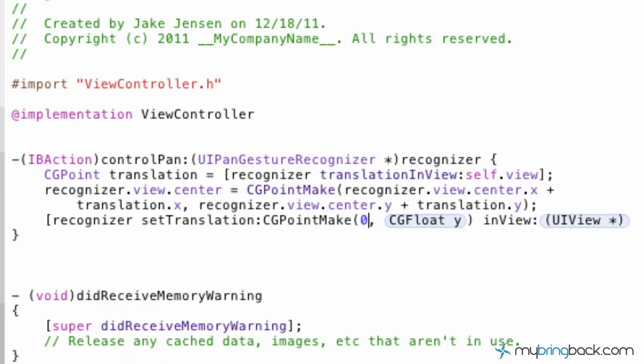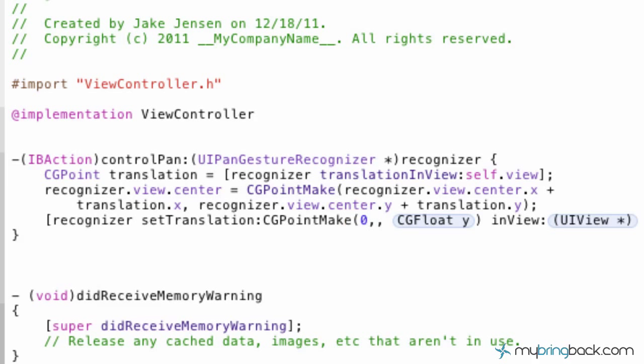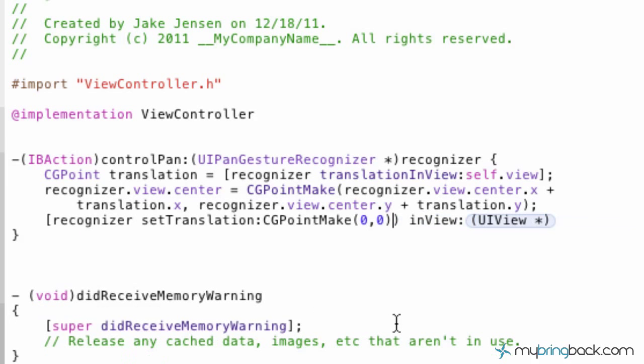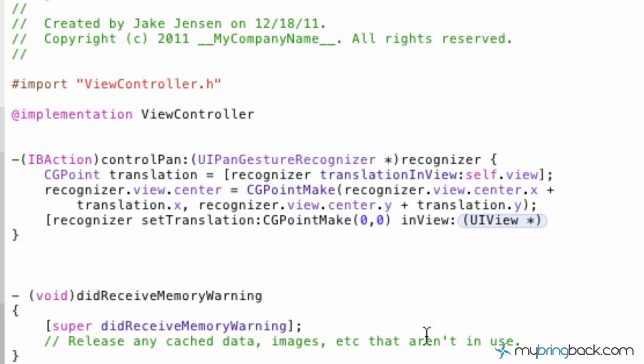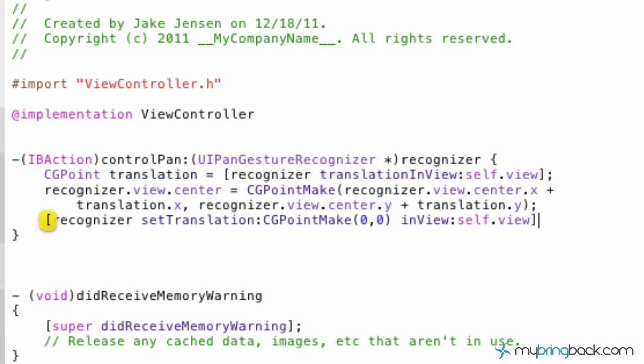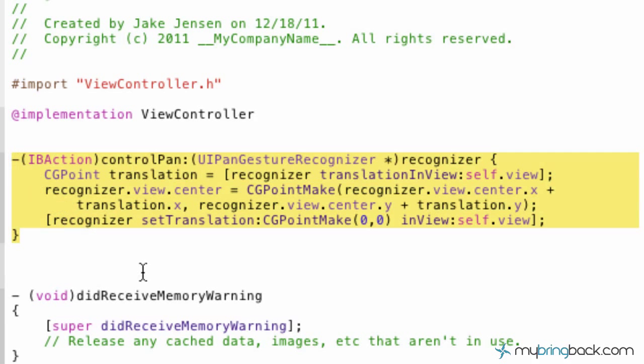And then this is where we're going to state the recognizer dot view dot center dot X plus our translation dot X. It's going to be equal to our recognizer dot Y plus our translation dot Y. At the end, put your semicolon to close that off. And then we have one final thing here with recognizer setTranslation CGPointMake. And then we're going to set that zero, zero. And then we're going to take out this Y here and it's just going to be inView, and inView self dot view.